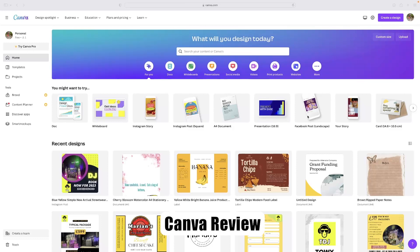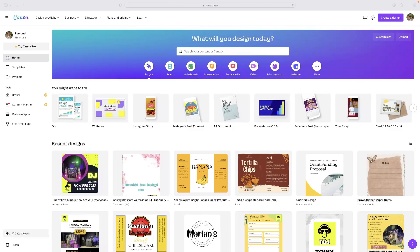Just before I get into it, there's a link in the description to this video that will take you straight to Canva for free. So if you decide after watching the video that you want to give it a go, then just click the link in the description and that will allow you to do so.